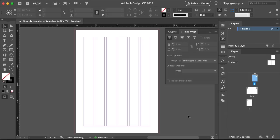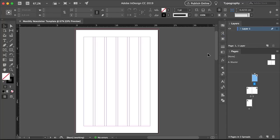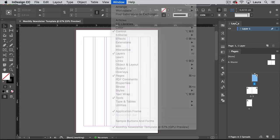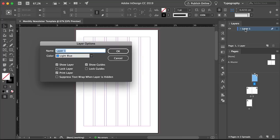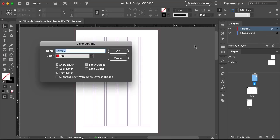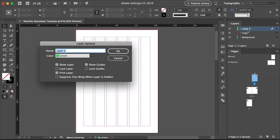We can see that we have six columns, which will make our newsletter template a lot more flexible. Let's set the workspace to Typography so we can all start with the same layout. Head over to the Layers panel — go to Window, Layers. Double-click on Layer 1 to change the name; this will be our Background layer. Click OK, add a new layer, double-click on Layer 2, and rename it to Copy. Click OK, add one more layer, and this will be our Images layer.